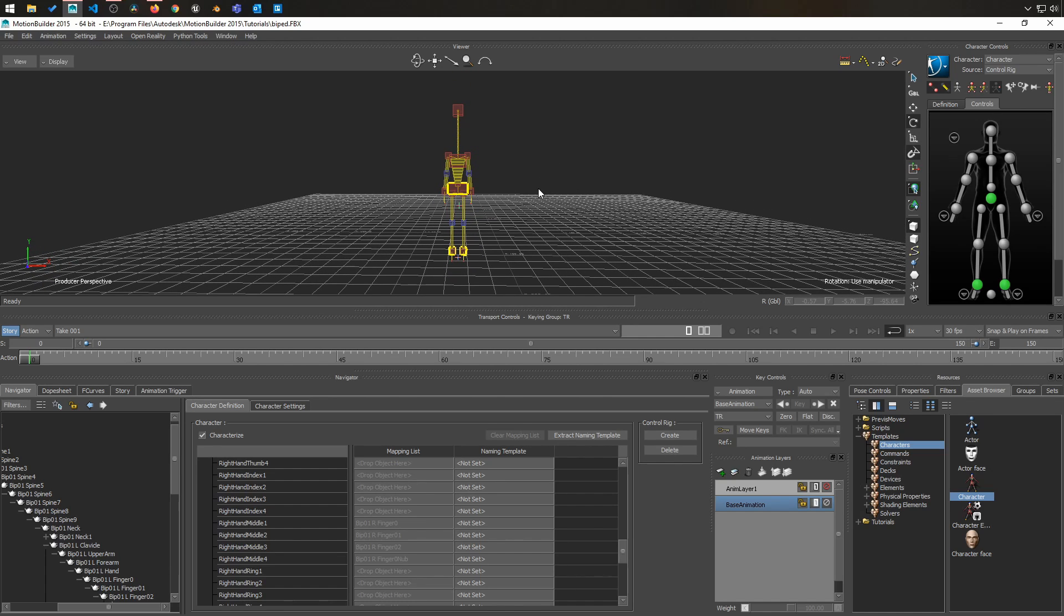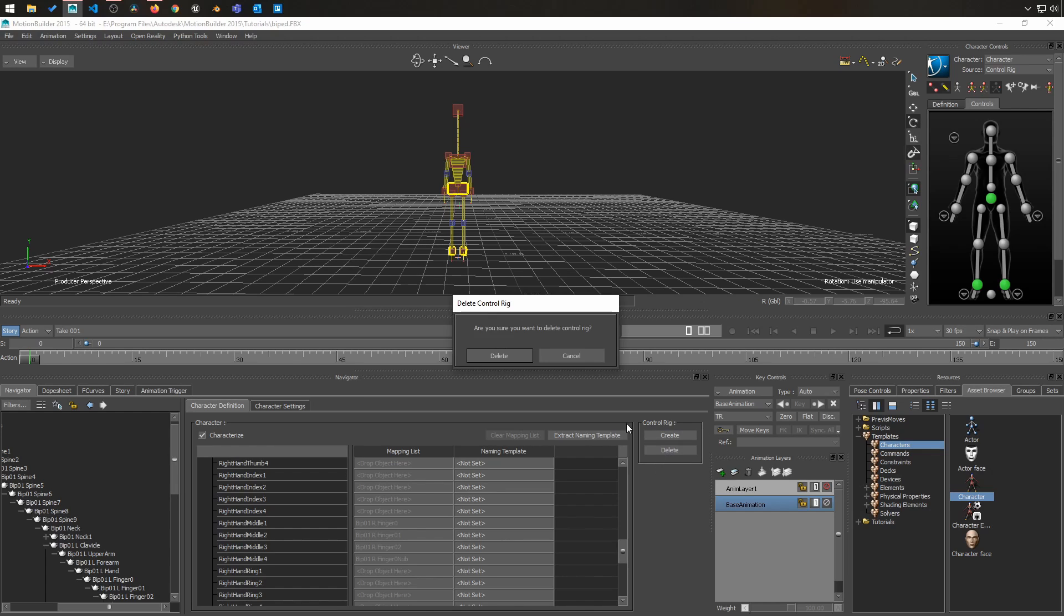but there is one thing, one very important thing with Motion Builder. The stance right here is wrong. Never do a stance with the arms following the body. Always create a stance that is 90 degrees. So now we have to fix that.